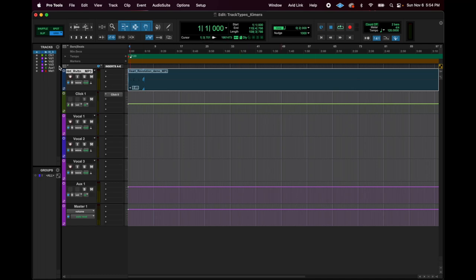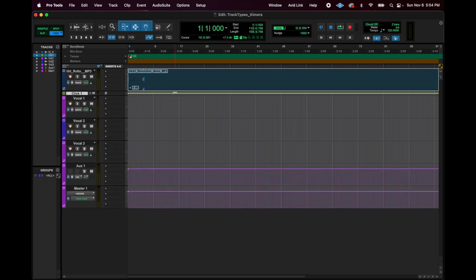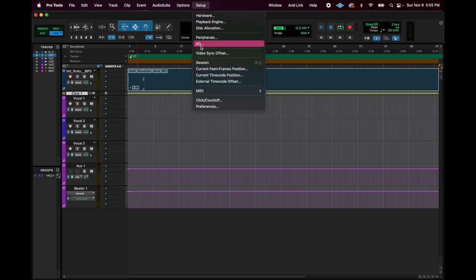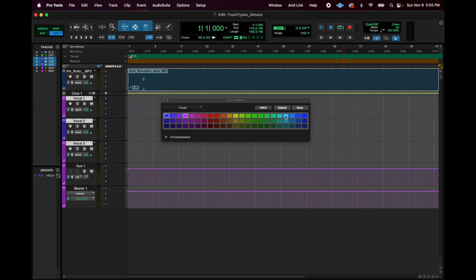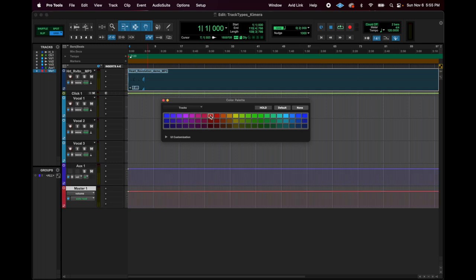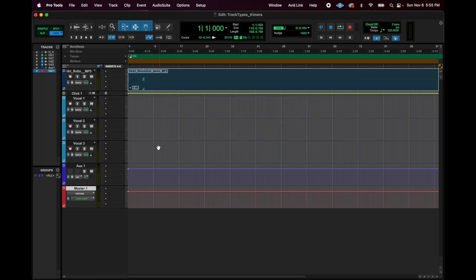Here we are back in the session. I did reorganize it a little. I like to keep my instrumental on the top, probably keep the click track up towards the top too. I tend to minimize it because I'm not trying to automate the volume — I just want it to be there and present, and the only thing I'm ever really doing is muting or unmuting it. Then I have my vocal tracks and my auxiliary. I'm going to change the colors to how I would set it up myself.